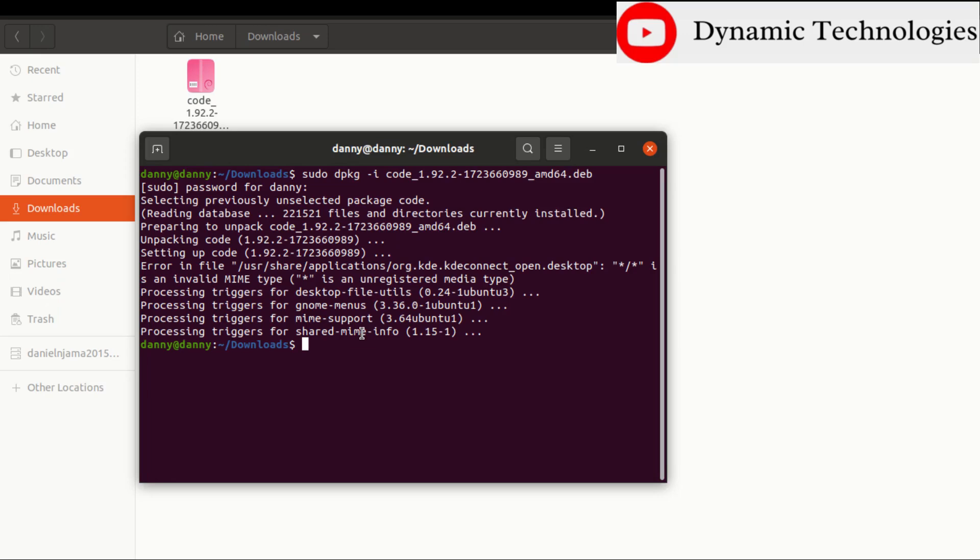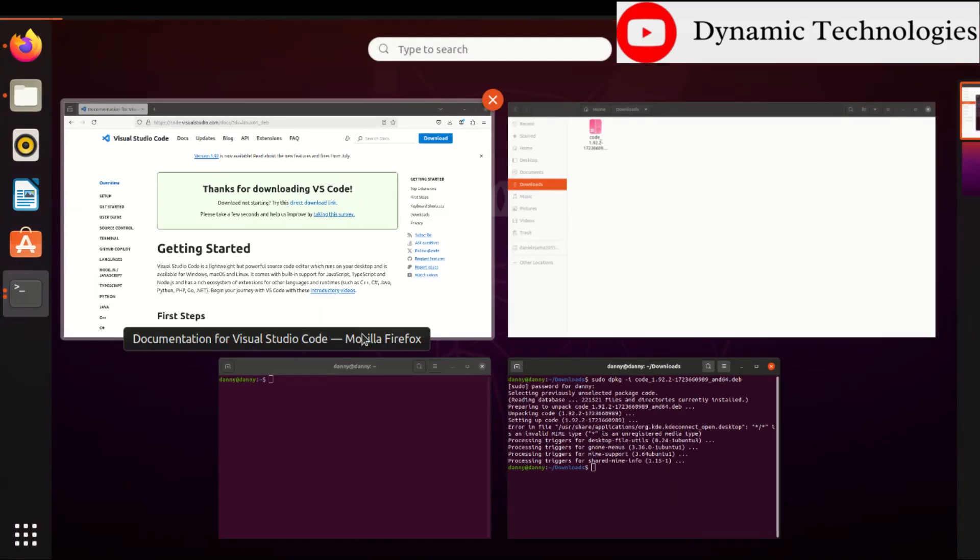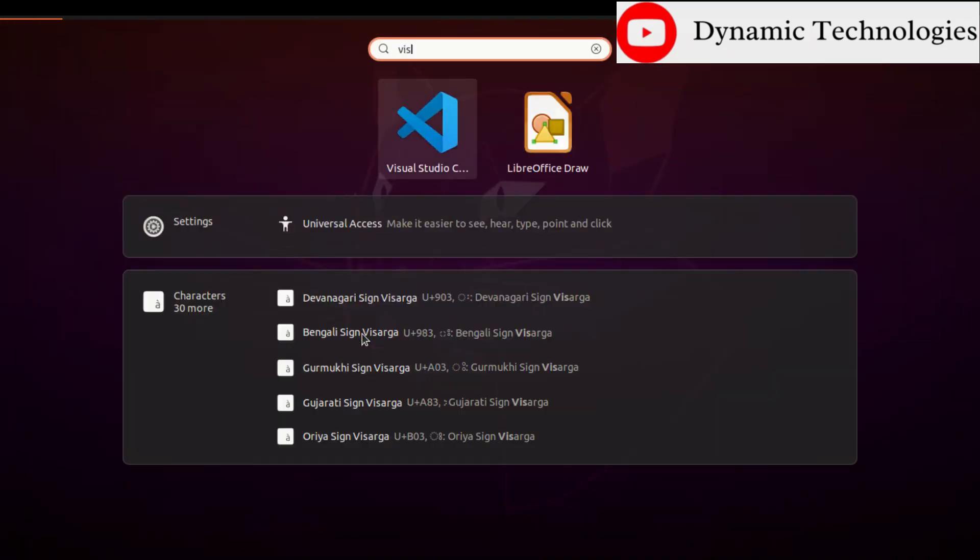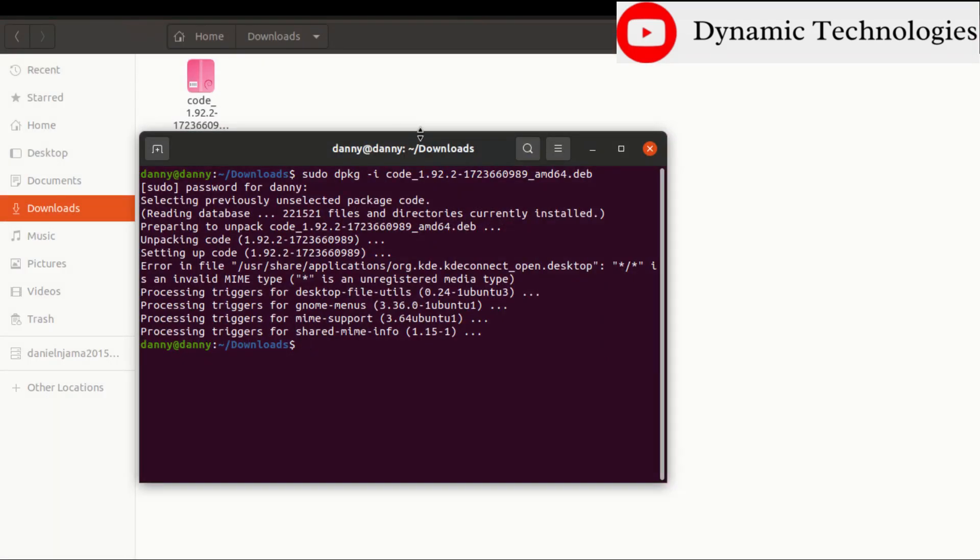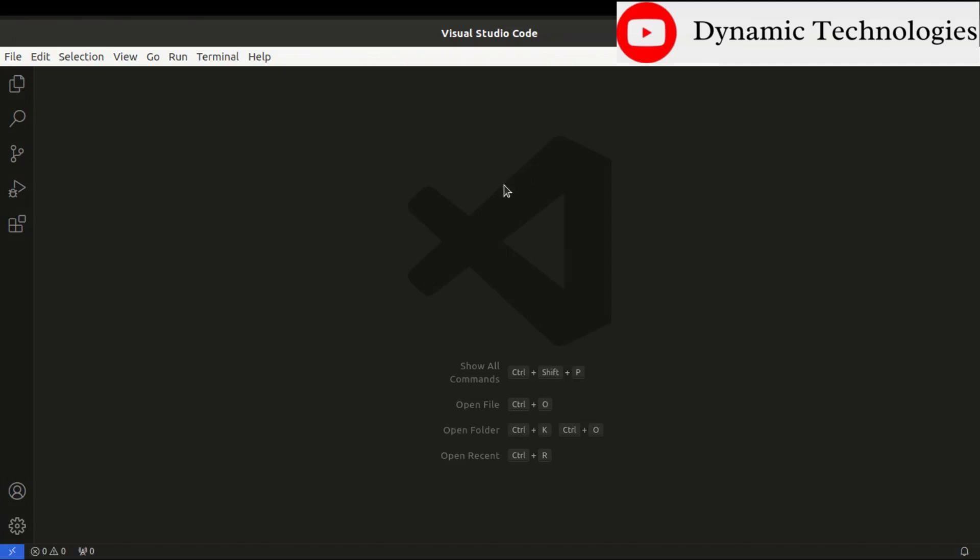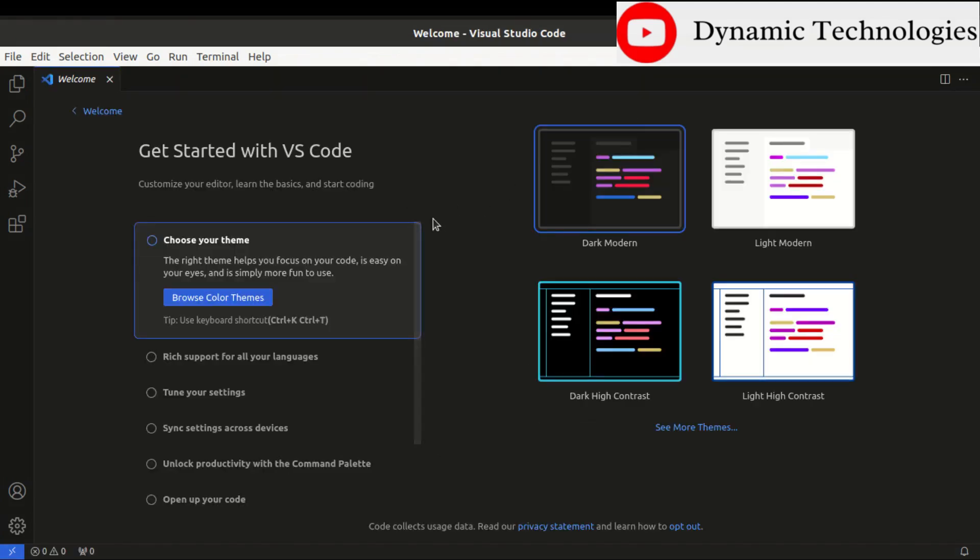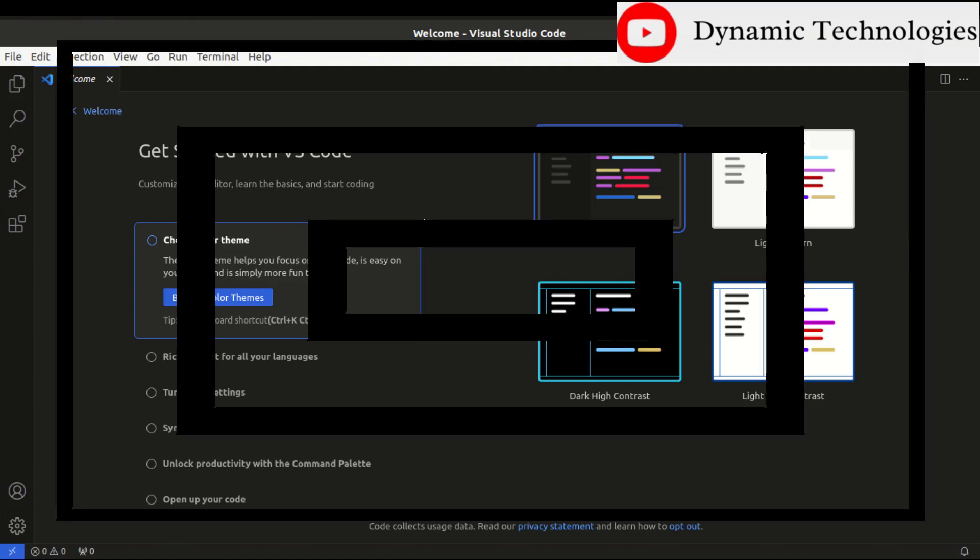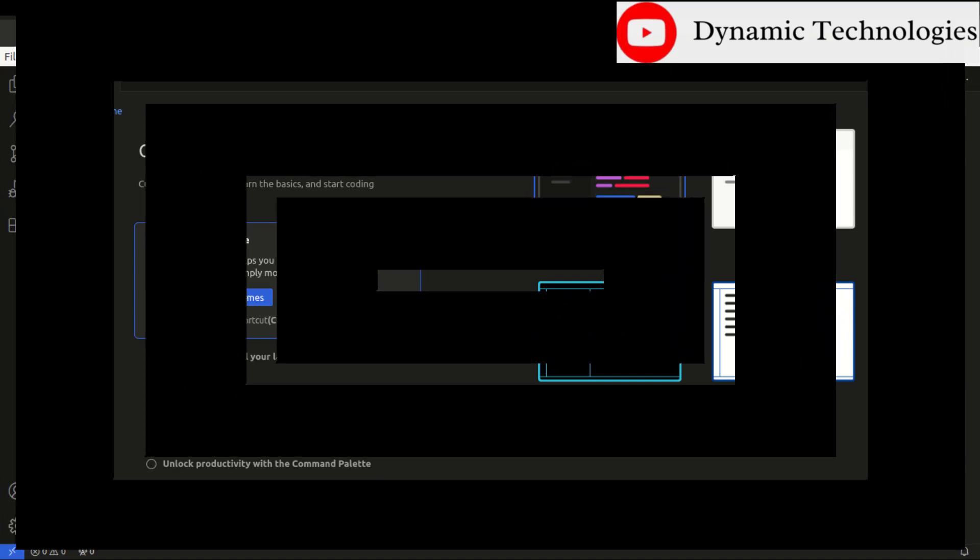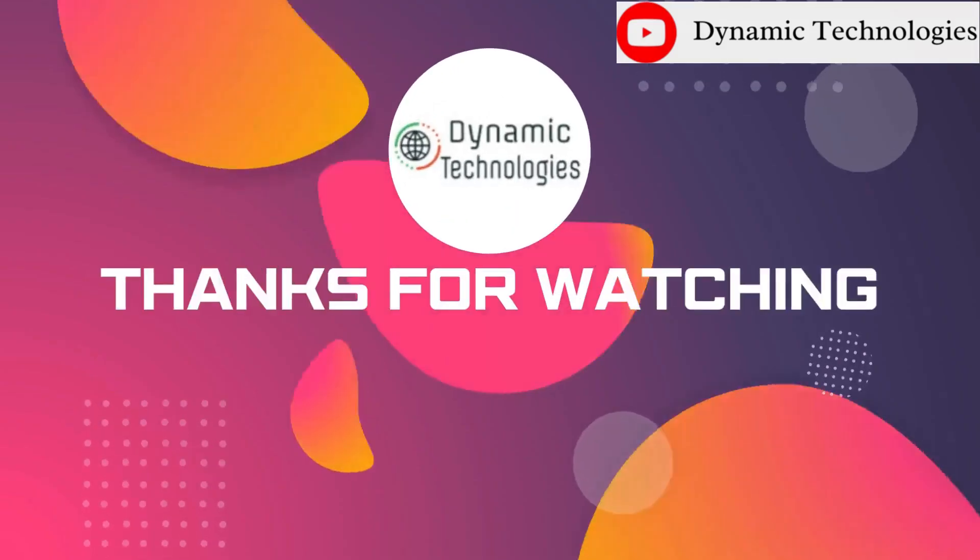So the next thing we just need to do is press on the Windows key, then type in Visual Studio Code, and here we go. Then I think from here you can proceed to customize Visual Studio Code to your liking, and that's it.